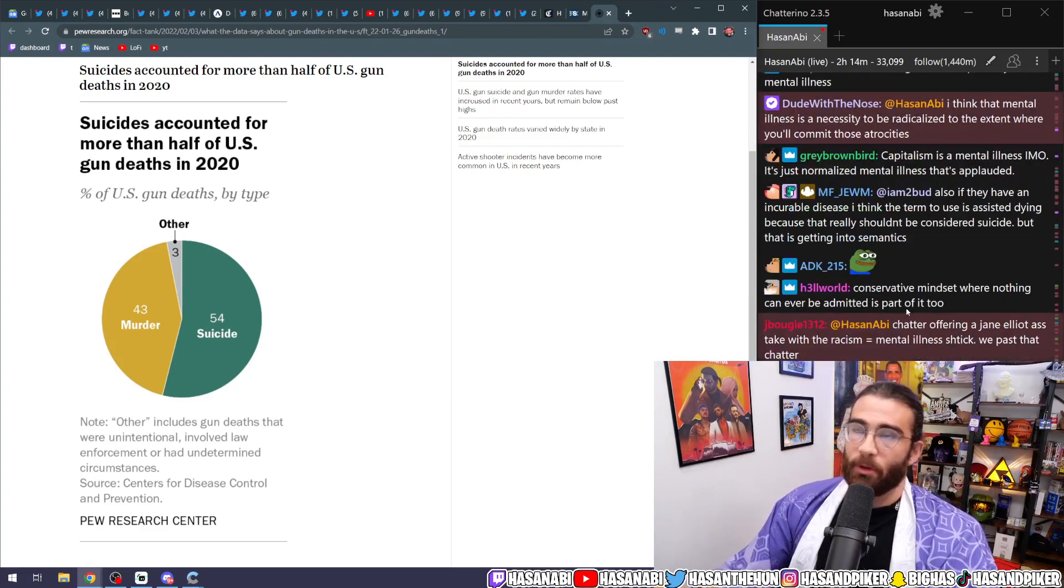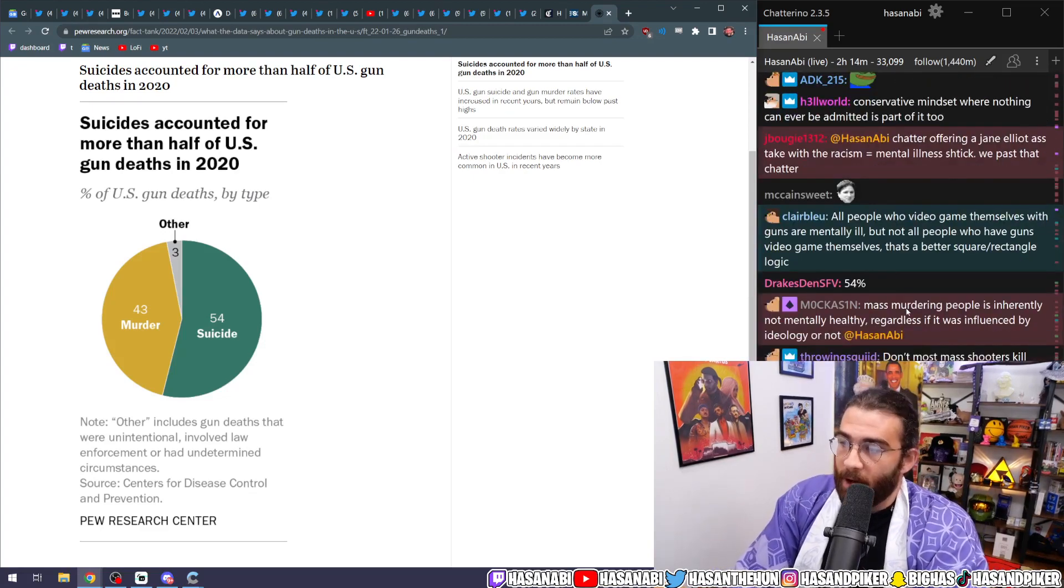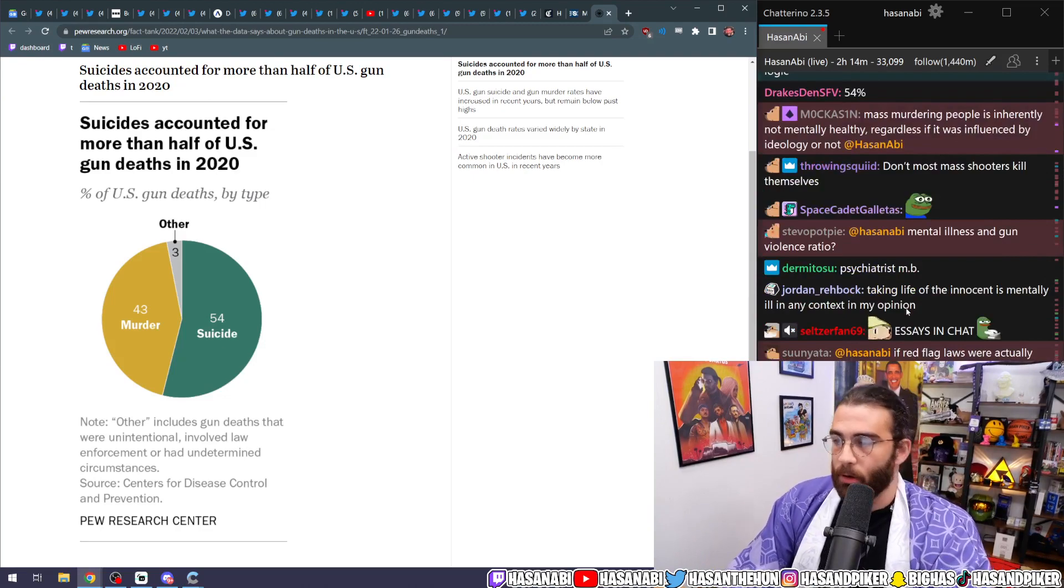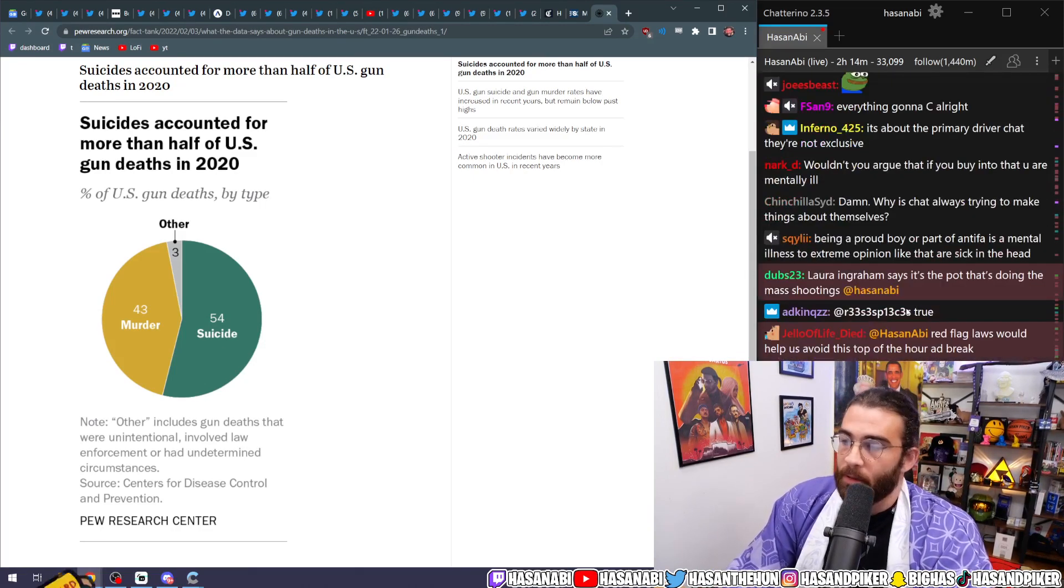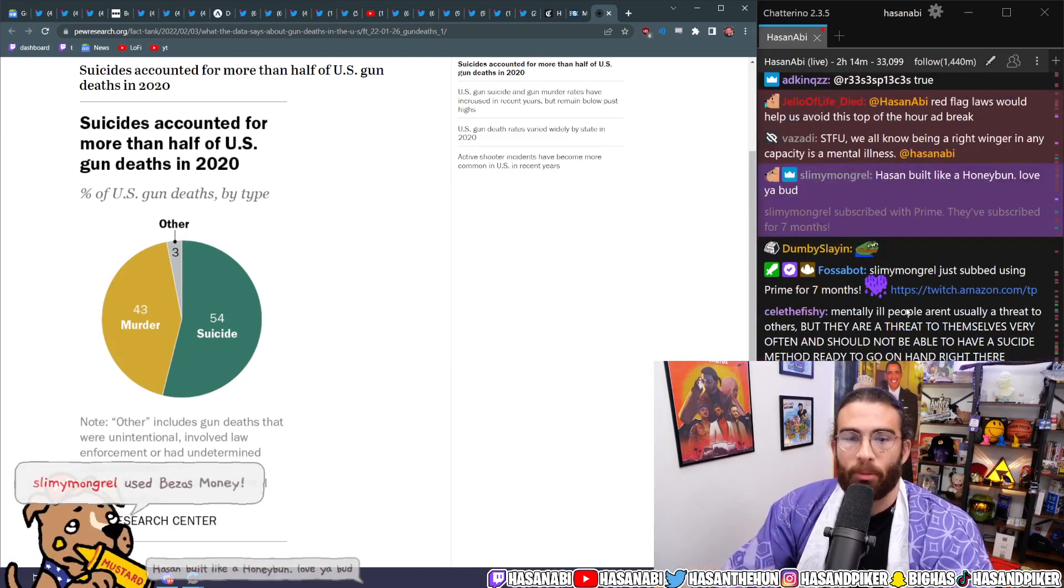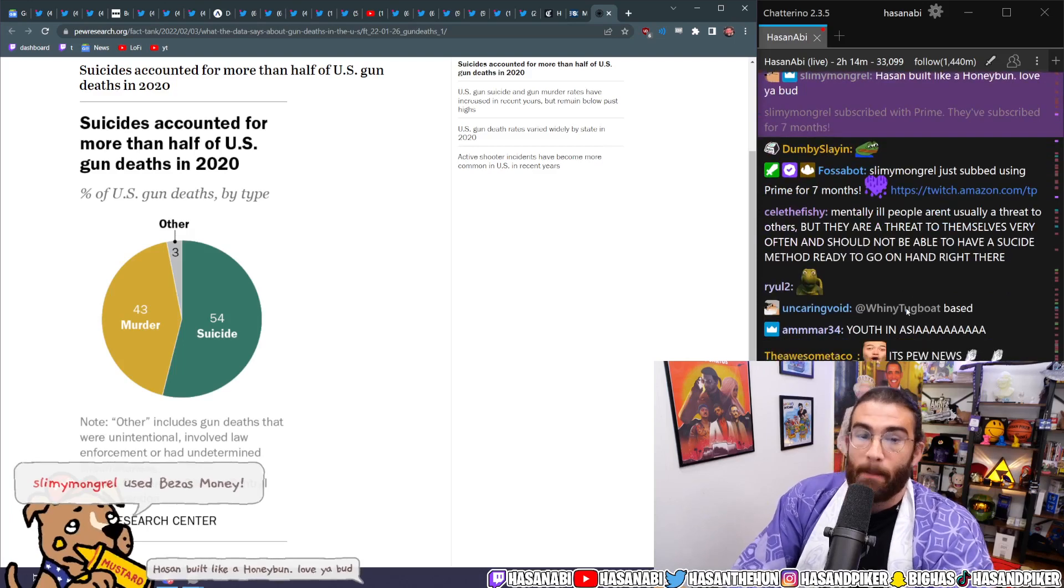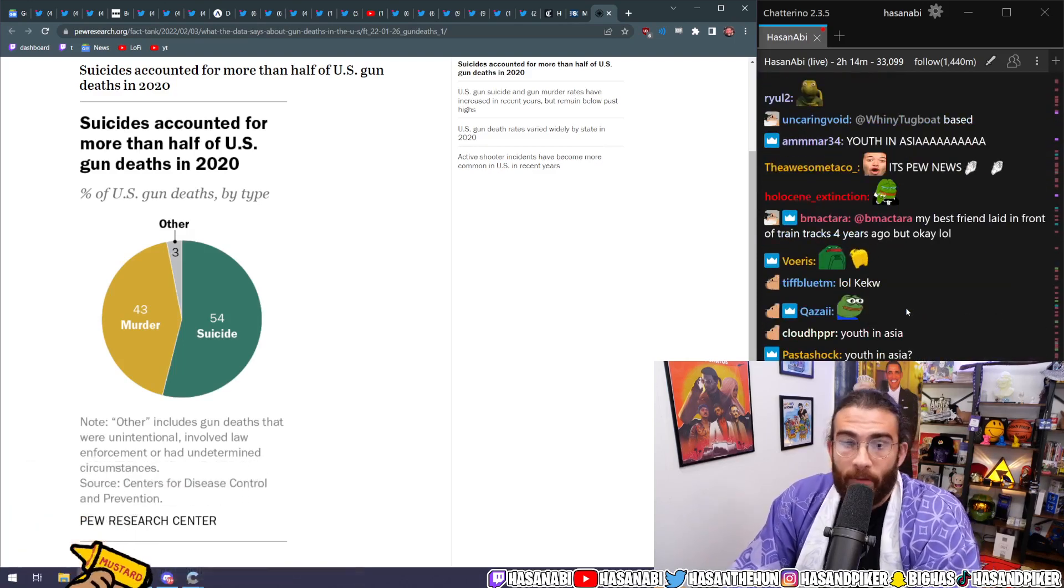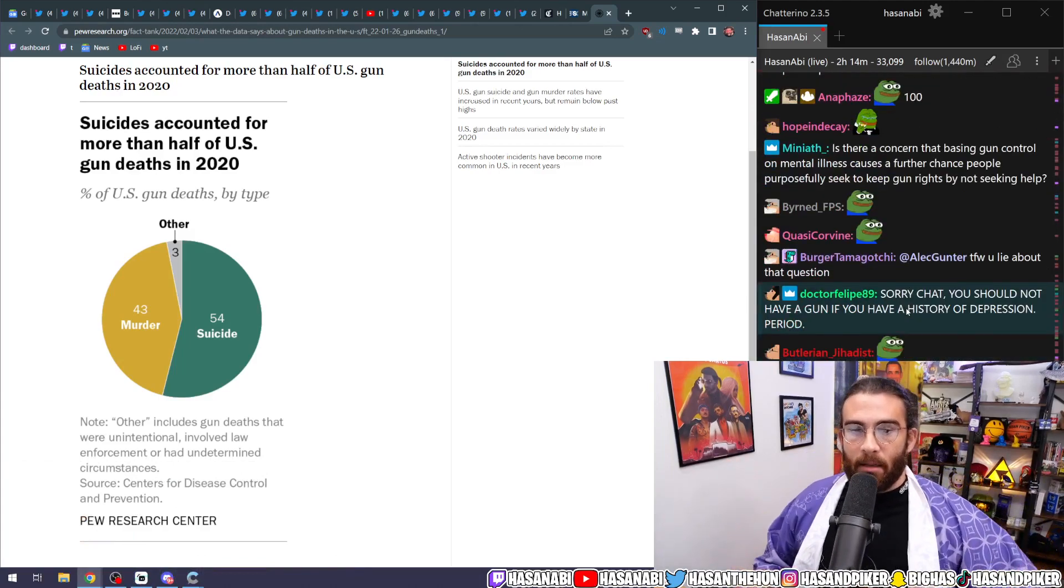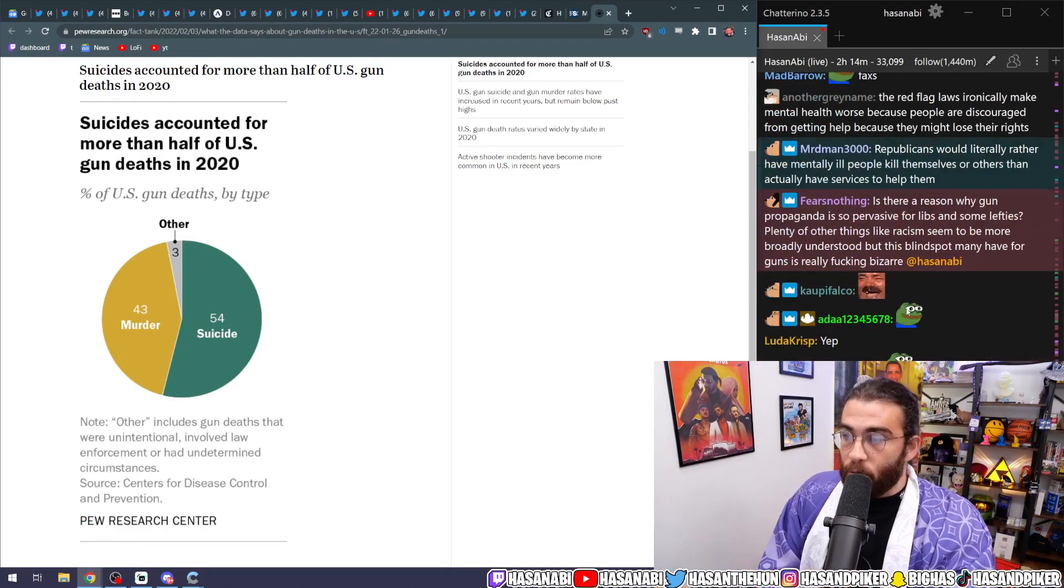And then people always say, well Hasan, you believe in voluntary active euthanasia, which I've talked about before. And if you consider being able to purchase a firearm and shoot yourself with it to be in the same vein as going to a medical professional and getting this done as a medical process, you are out of your mind and probably shouldn't have a gun.